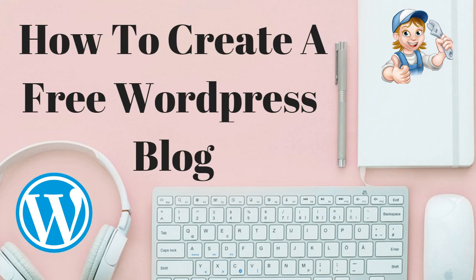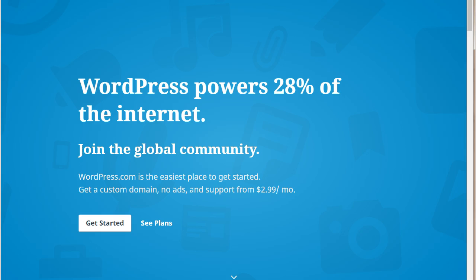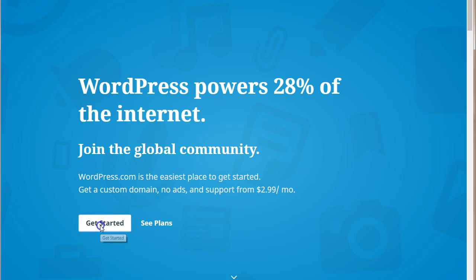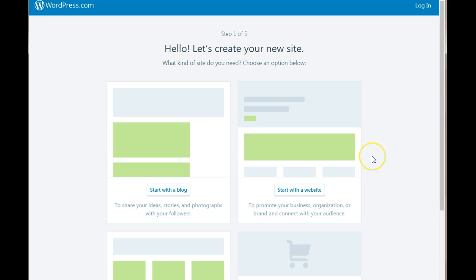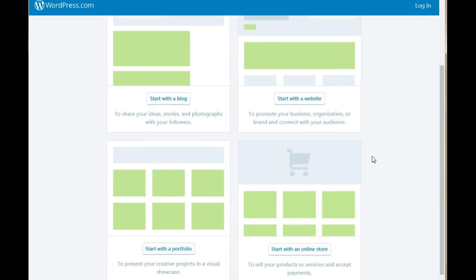Now that you have found your niche, done your keyword research, go ahead and create a new Gmail account that you are going to be using to create your blog on wordpress.com. Now you need to go on to Google search and type in wordpress.com and this page is going to pop up. All you need to do is click on get started. Now this page is going to open up and it's going to ask you what sort of blog you want to create.